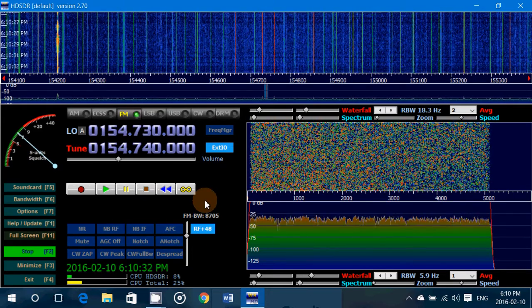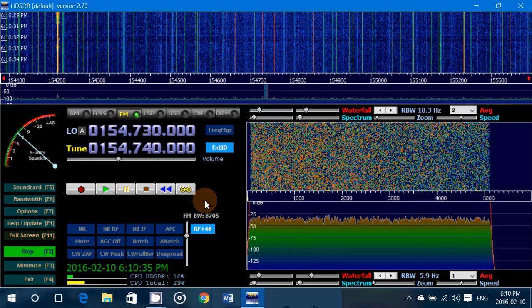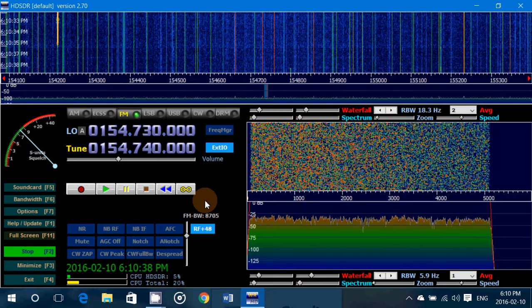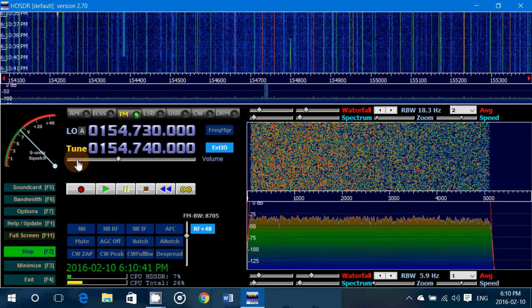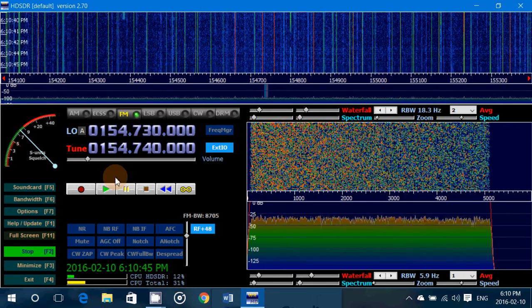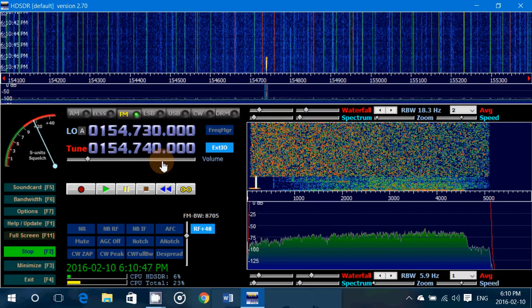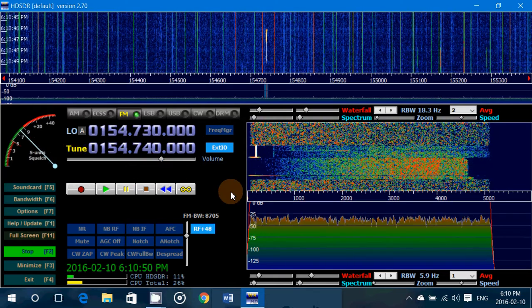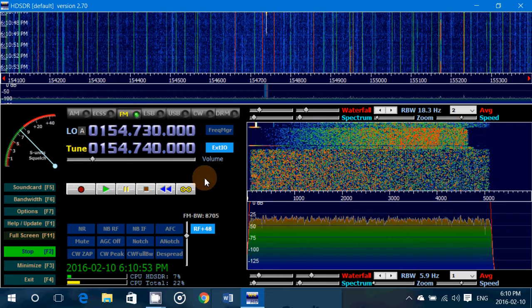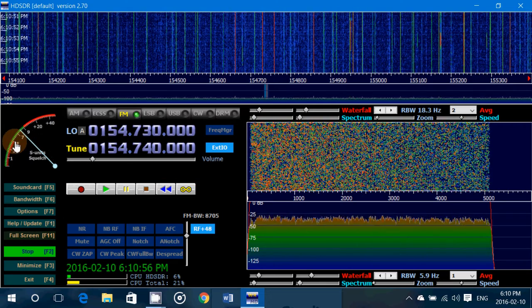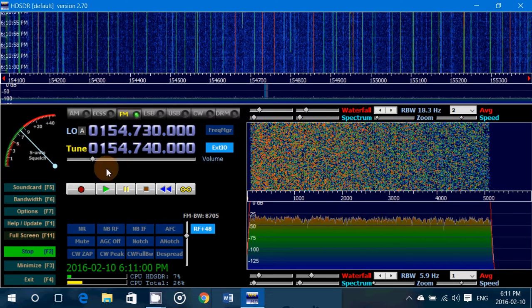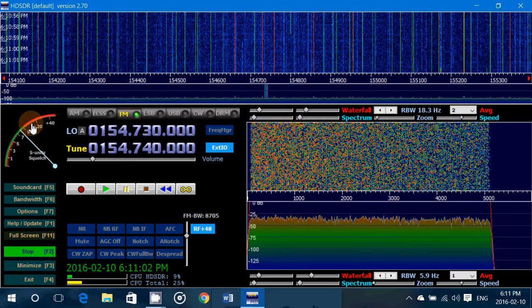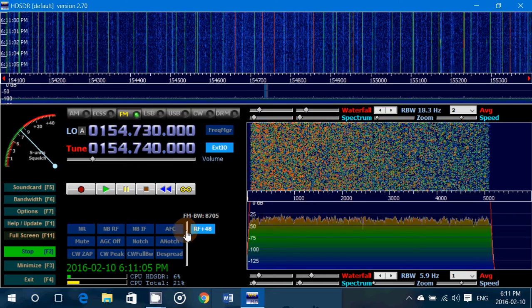So to get squelch, simple. You have to put the squelch higher than the signal received. So in this case, the signal received is white noise because there's no signal right now on this frequency. But this is a frequency for the local provincial police. So what I want to do is put the squelch higher than the S units when it's just static, but not too high, so not to block the signal that I'm receiving.